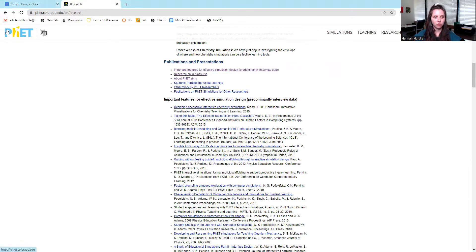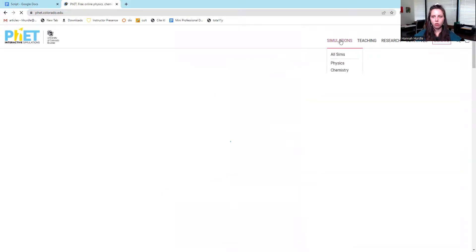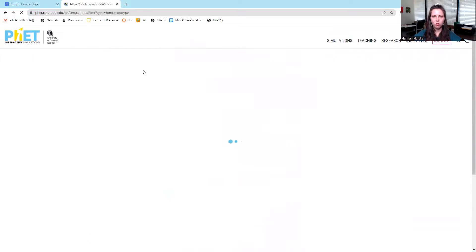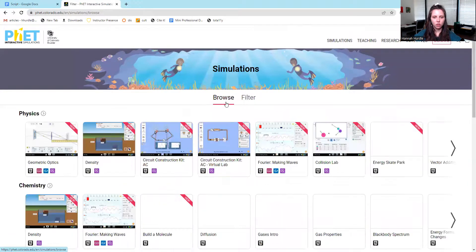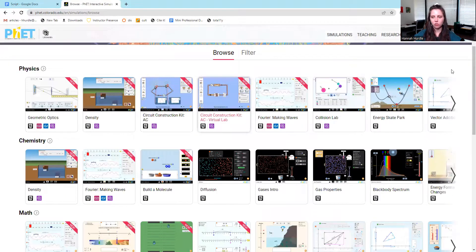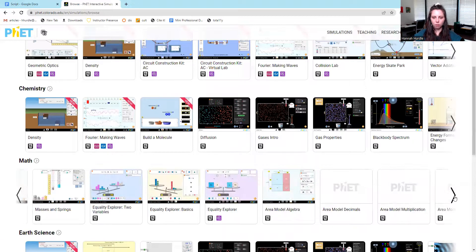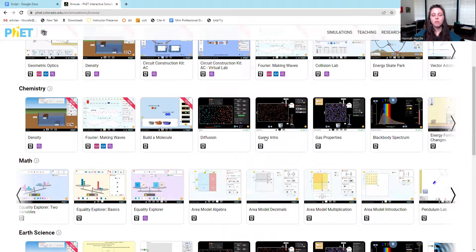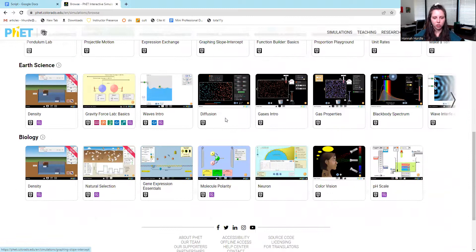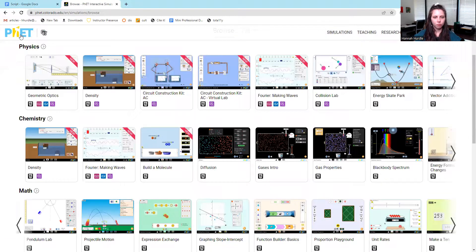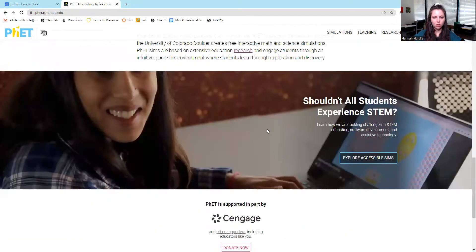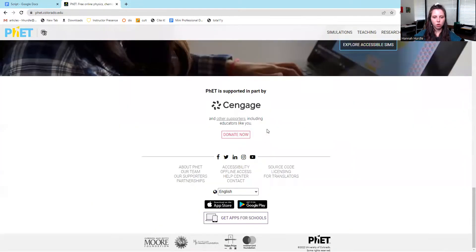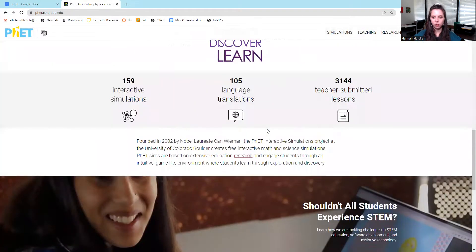Let's go back. You can also click on all simulations. You can browse this way. You can just filter through. They have different ways that you can search depending on how you like to look for information. So those are the major features.